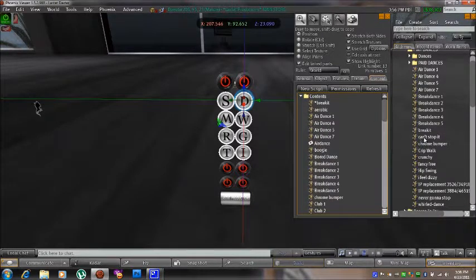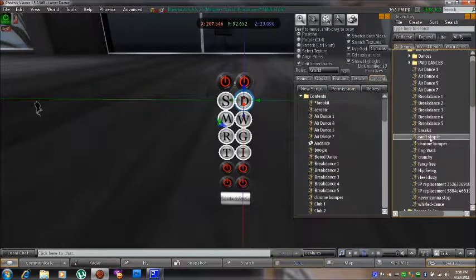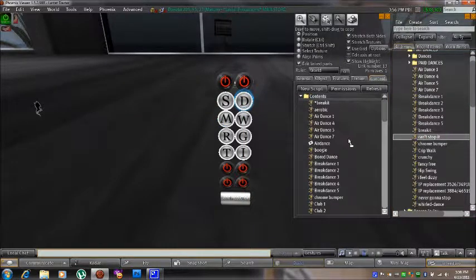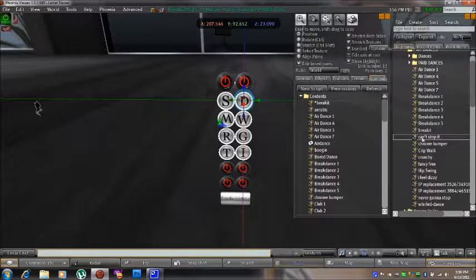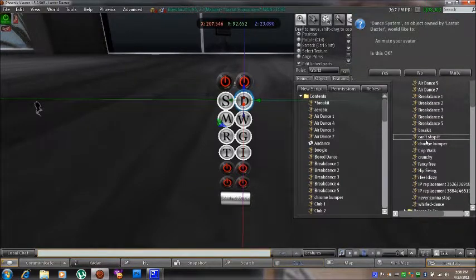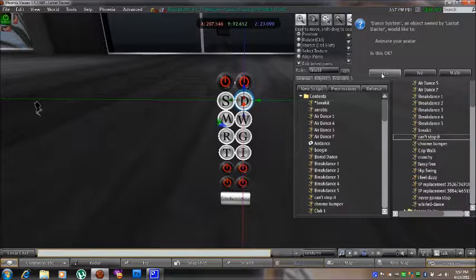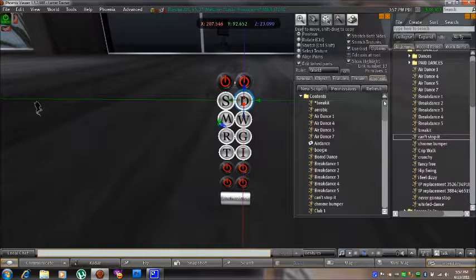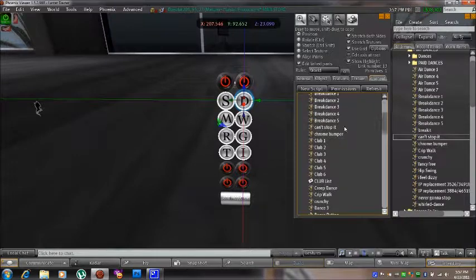For this tutorial I'm going to add Can't Stop It. I'm going to drag it from the inventory window into the build window. Notice that Can't Stop It is less than 24 characters long — any animation added to the Club Tool cannot be longer than 24 characters, and that includes symbols and spaces as well. You will get asked again for permissions to animate your avatar, so select yes. Now you'll notice that Can't Stop It is in the build window.